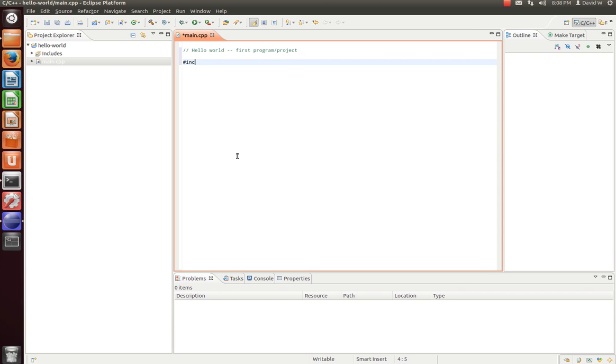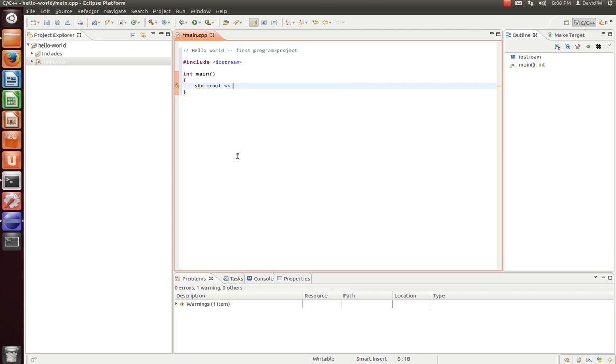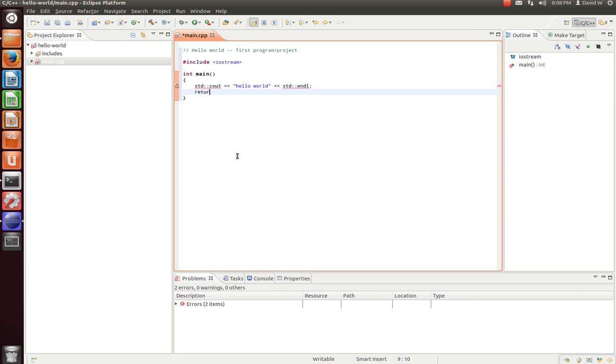I'm just going to write a comment that says Hello World First Program Project. There we go. Now we're going to pound include iostream. And then we're going to go ahead and write our main function, int main. And what we're going to do is just hit standard cout, hello world. And then inline return 0.